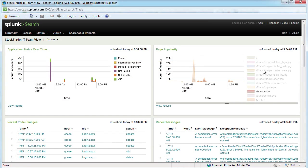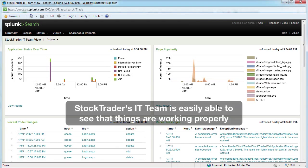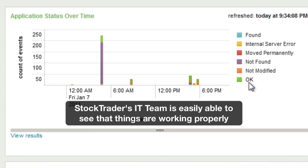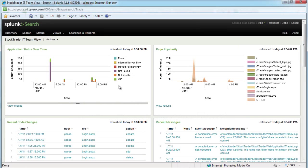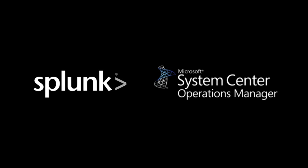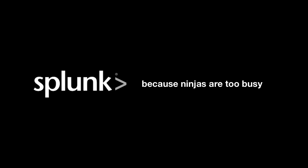Back in Splunk, if we check out our dashboard we've got page popularity and business statistics being shown — that means our web application is working. There's a tremendous amount of information available when you combine Splunk, Windows auditing, and Microsoft SCOM. Hop on over to splunk.com, download and install Splunk, and add on the SCOM integration free today.